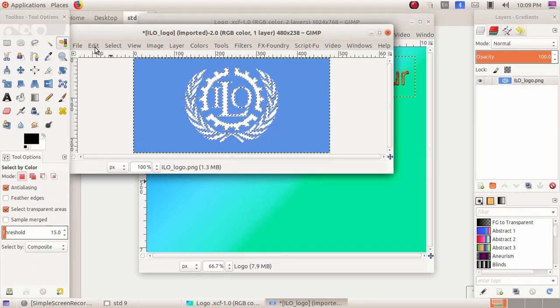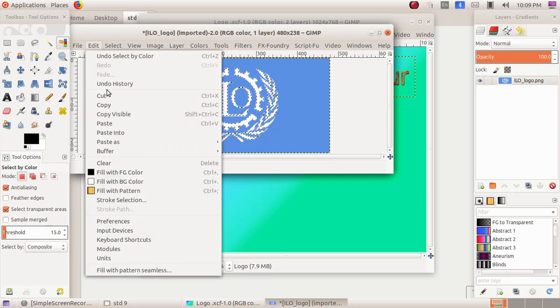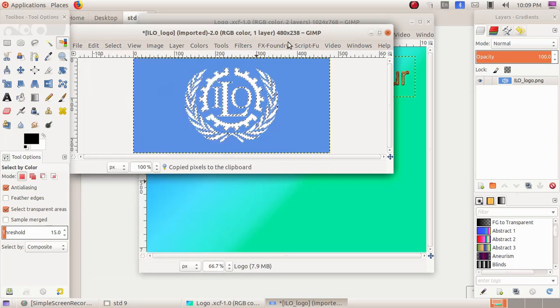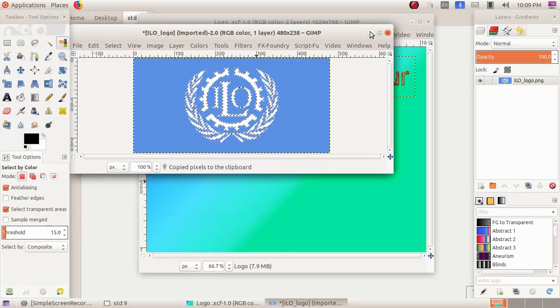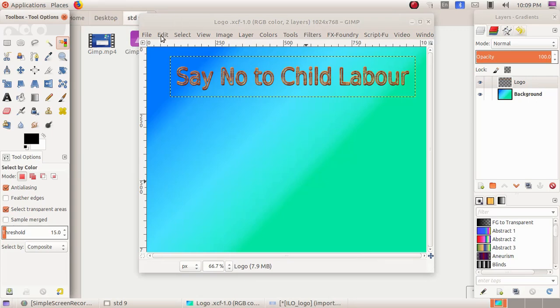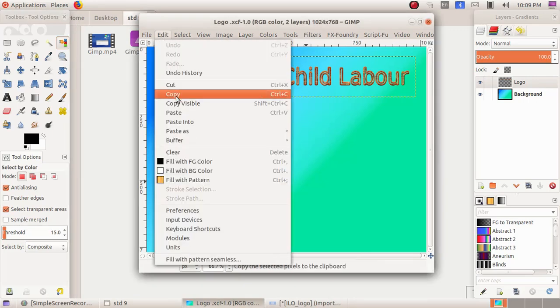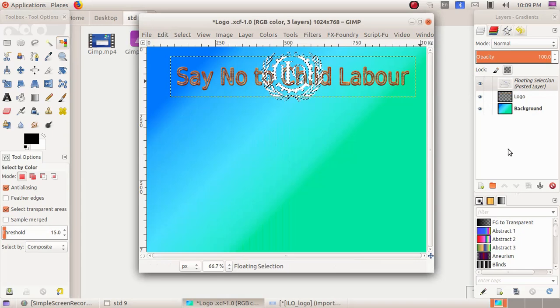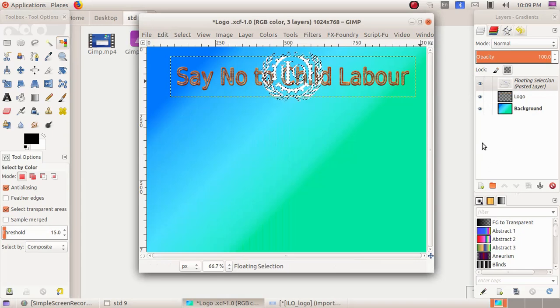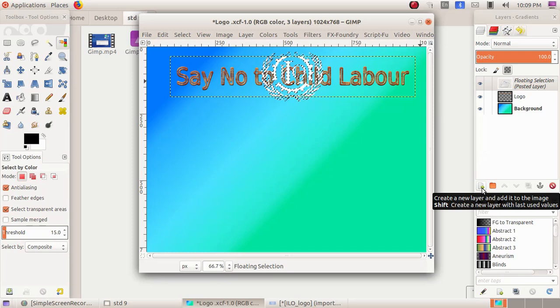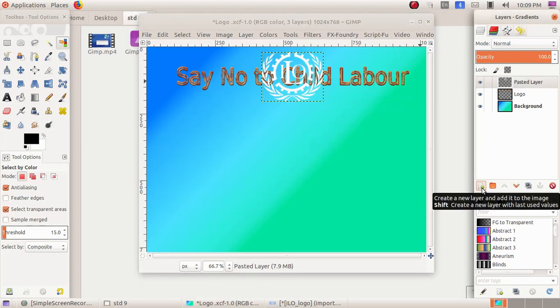So Edit, Copy Visible. I am minimizing this logo window, and here in the canvas window, Edit and Paste. And now as the next step, I have to create a layer for the logo what I have pasted, so I'm clicking on New Layer button.